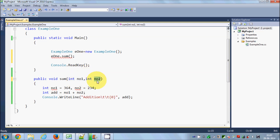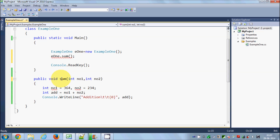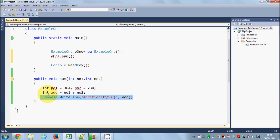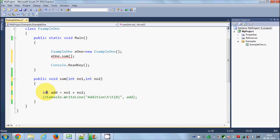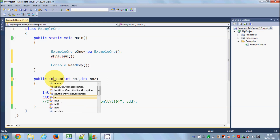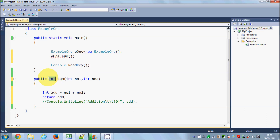We have declared two parameters in this method definition. For the addition, we want this sum method to return the result to us rather than print it inside. So I'll delete that print line and instead return the addition. As soon as we return something, we need to specify the return type — in our case we are returning an integer, so I've written int as the return type.